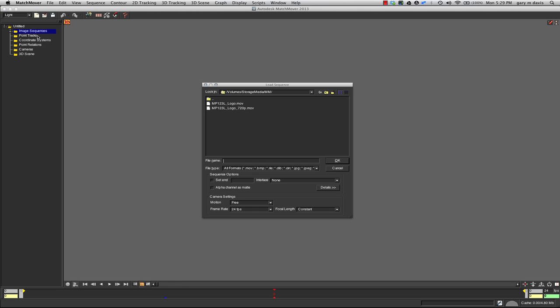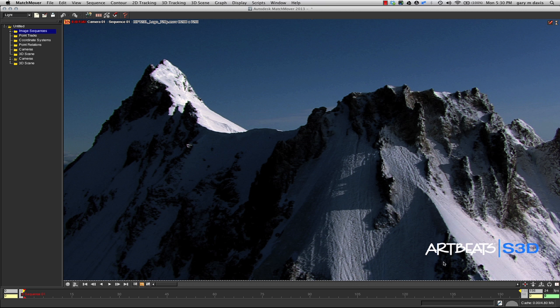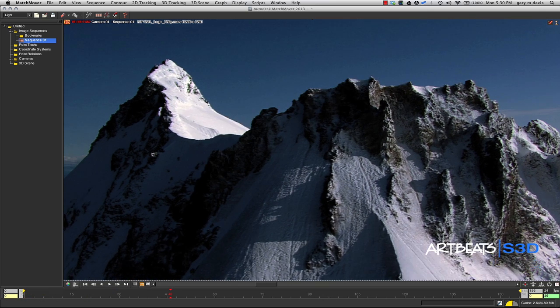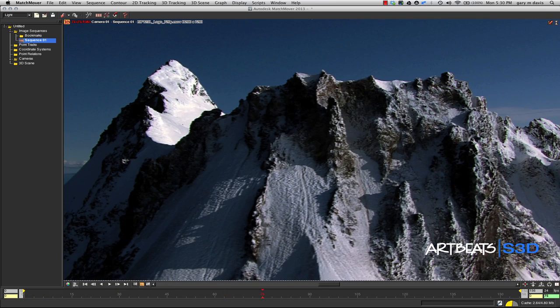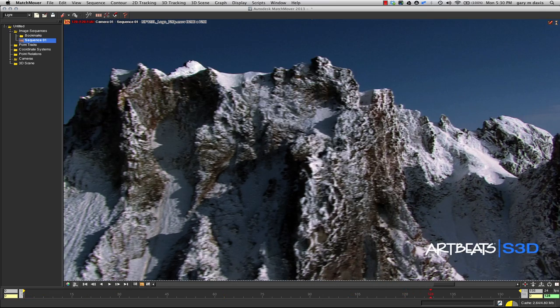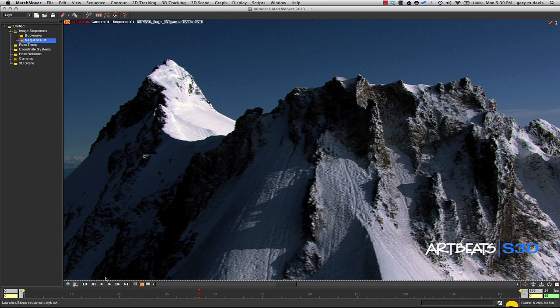I'm going to load a QuickTime file. We'd like to thank Artbeats for providing these assets. Here you can see we have a camera move across this mountain scene—a nice, simple move for tutorial purposes.